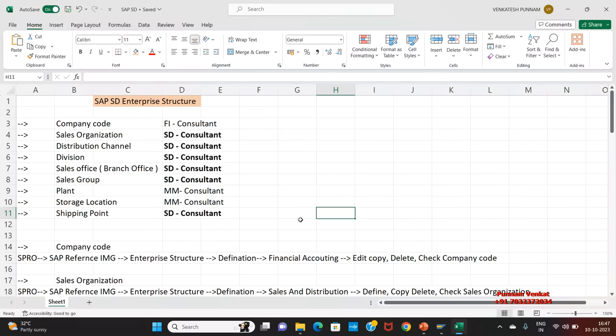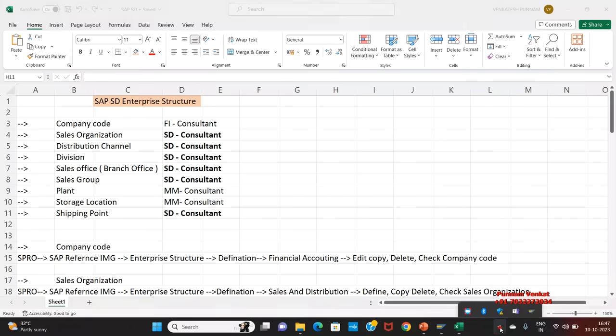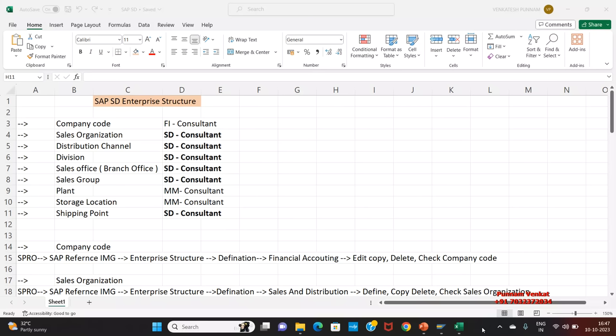Hi everyone, I am Purnam Venkat. Today I came for a new topic. The topic name is called SAP SD Enterprise Structure.